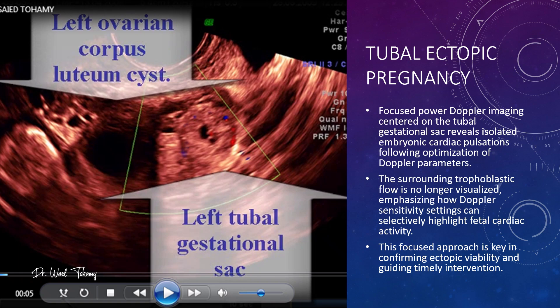Here is a focused power Doppler view of the tubal gestational sac. Watch closely — after optimizing the Doppler settings, we can now pick up isolated embryonic cardiac pulsations. Notice how the surrounding trophoblastic flow disappears. That's the effect of adjusting Doppler sensitivity to selectively highlight fetal cardiac activity. This focused approach is crucial for confirming ectopic viability and making timely management decisions.